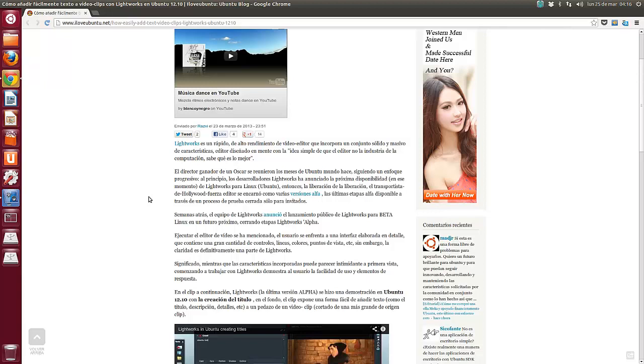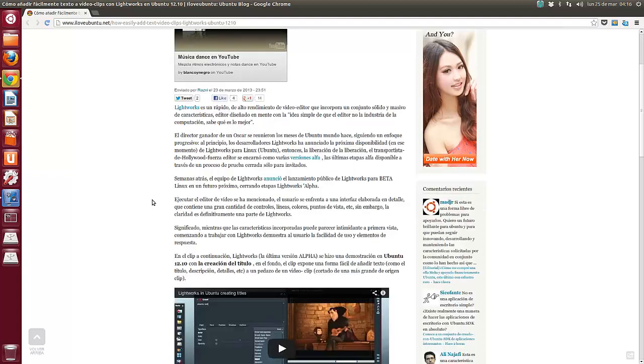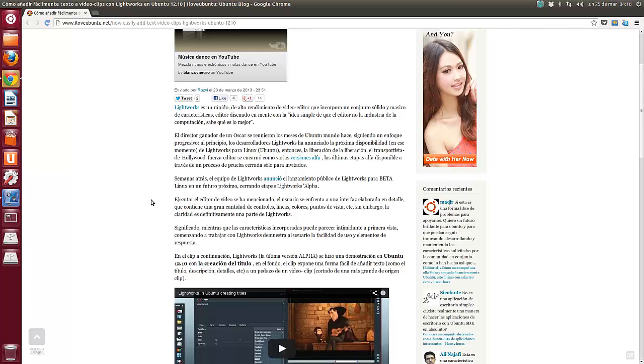Entonces, la liberación del transportista de Hollywood Fuerza Editor se encargó, como varias versiones alfa, las últimas etapas alfa disponibles a través de un proceso de prueba cerrada sólo para invitados. Semanas atrás, el equipo de Lightworks anunció el lanzamiento público de Lightworks para Beta Linux en un futuro próximo cerrando etapa de Lightworks alfa.